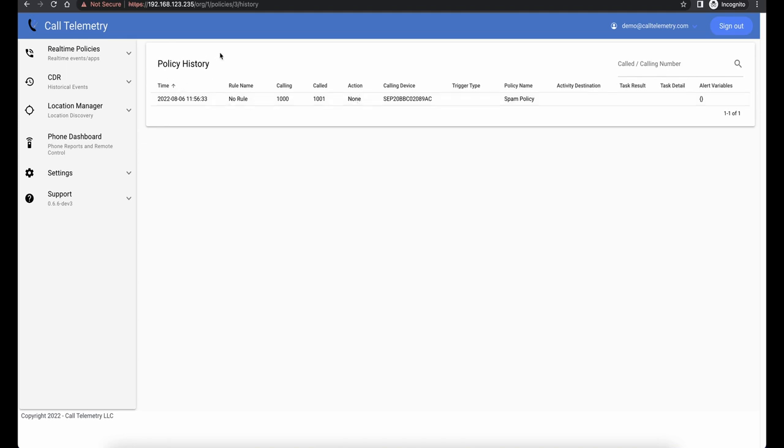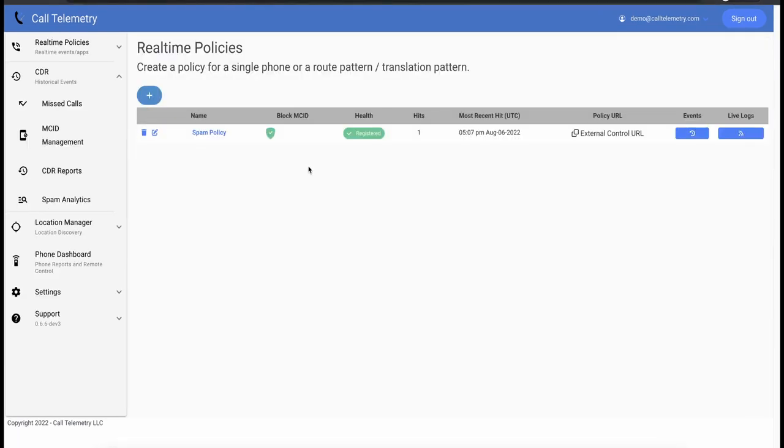And that's a great start, but you're here to block calls, right? So let's block this caller. Back at the policy page, we can see that this policy will block our global MCID list because of the green check mark there, and that can be edited under the policy.